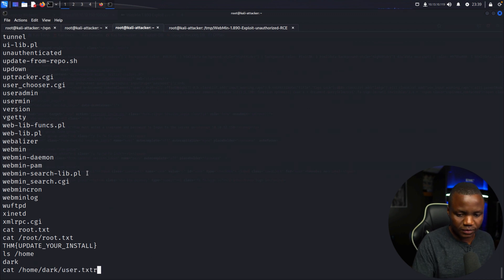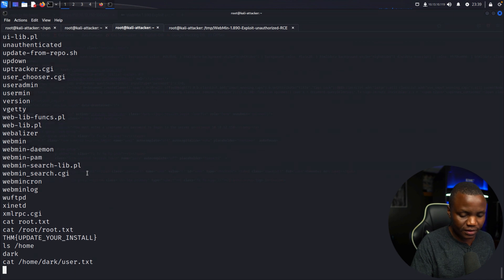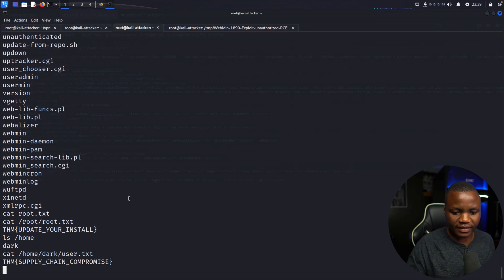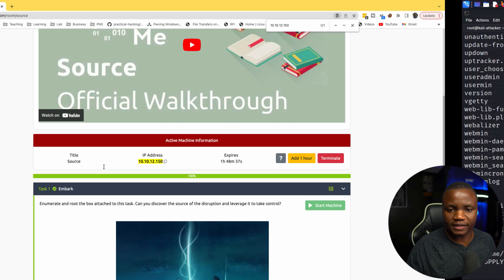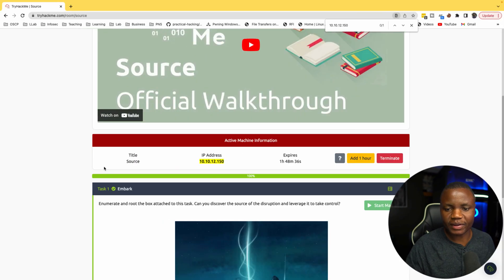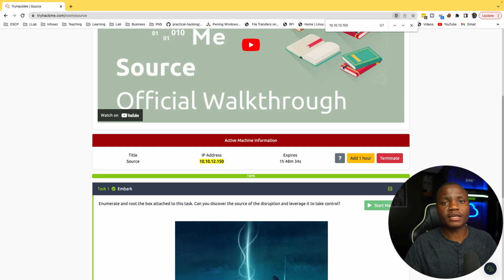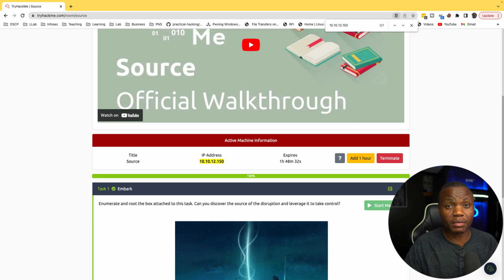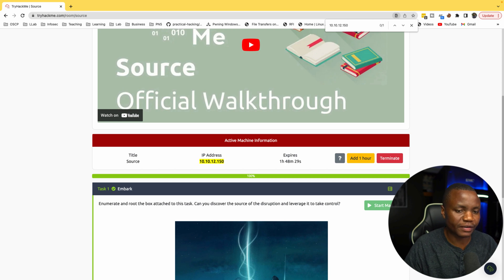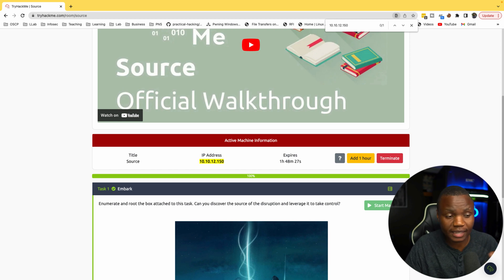So this was the public exploit. As you can see, we get the flags either way, and I just wanted to show you both methods to finish the machine. Thank you very much for being here. If you like this, please remember to like, subscribe, and share this video. I'll see you next time.